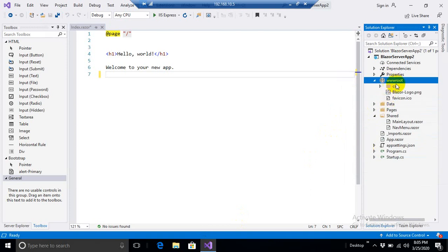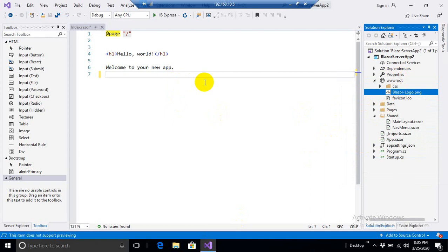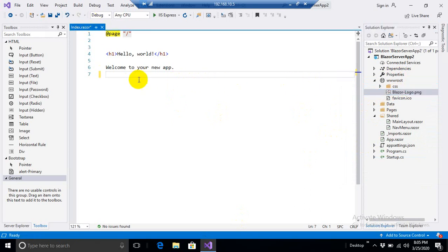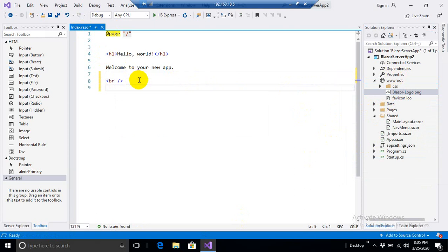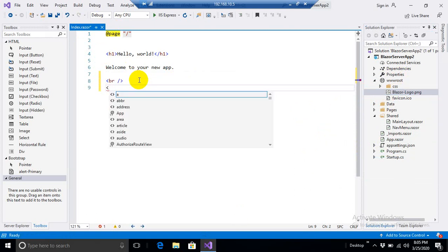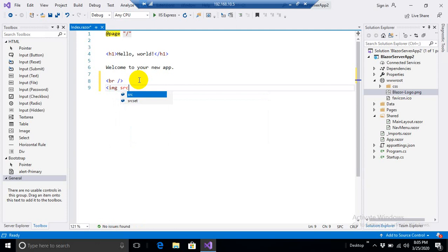Okay, so here it goes. And to include it into my index page, this is my index.razor. I simply need to write, let me give a break line over here, and I simply need to write image source from here.